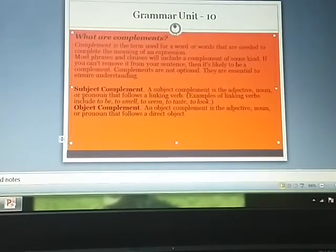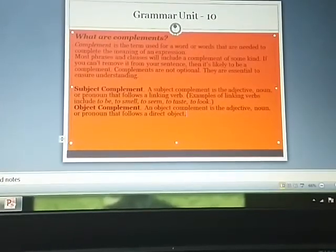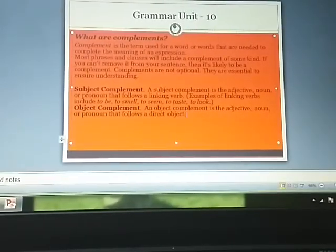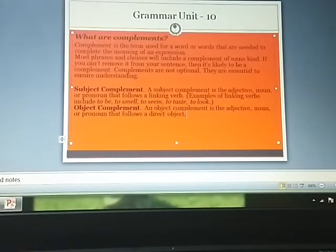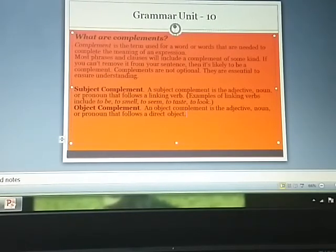What do you mean by object complement? An object complement is an adjective, noun, or pronoun that follows a direct object.